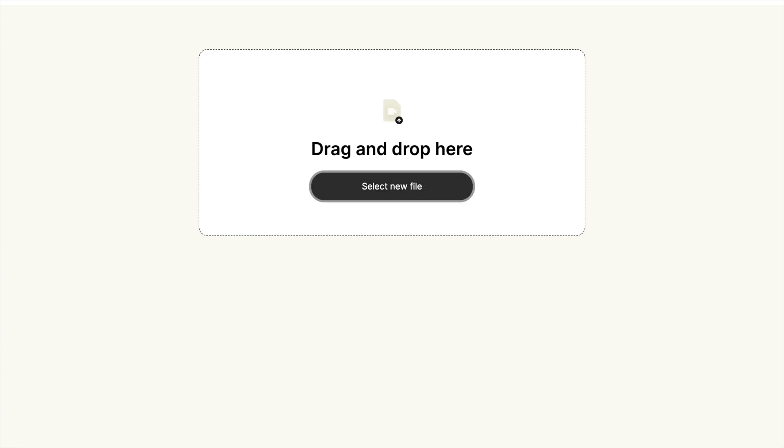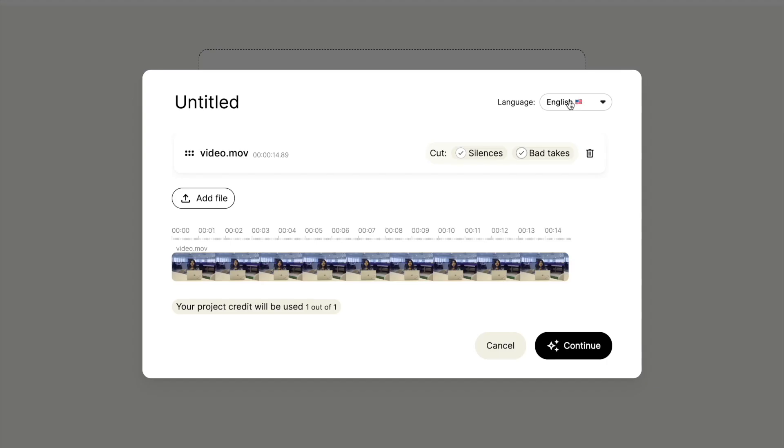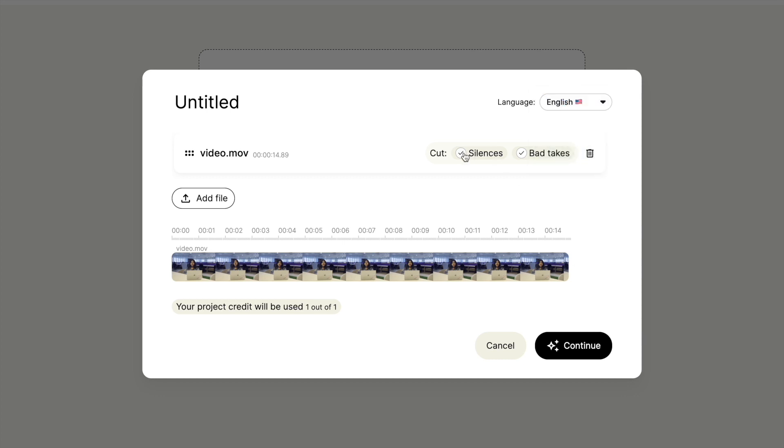I have downloaded the app from their website. Now I'm uploading the raw footage. Make sure to select the language. I want to remove both the empty spaces and the bad takes in the footage.